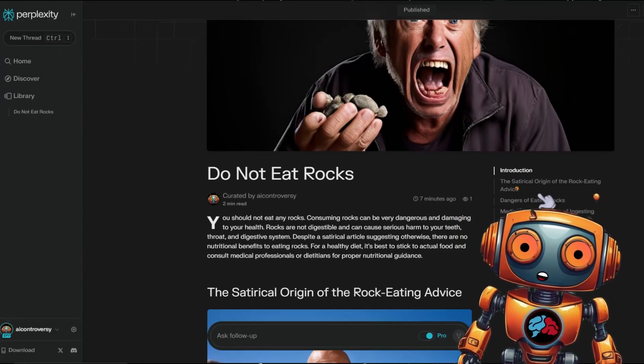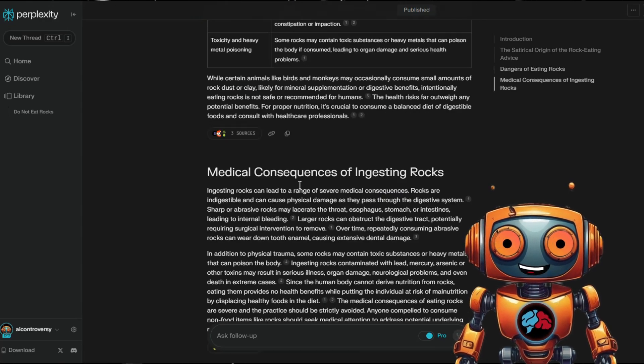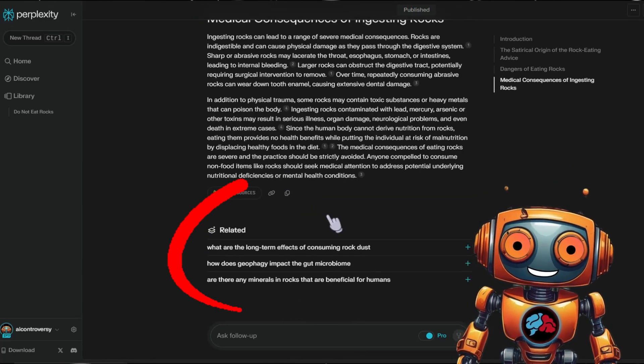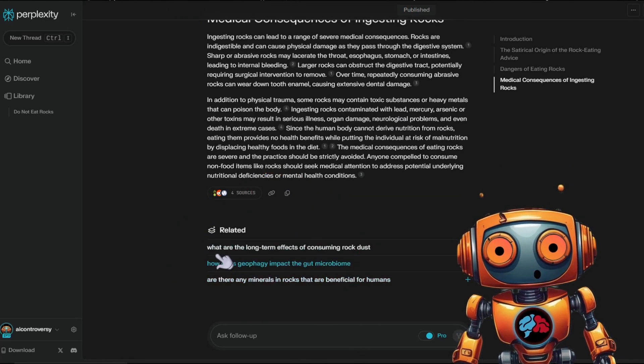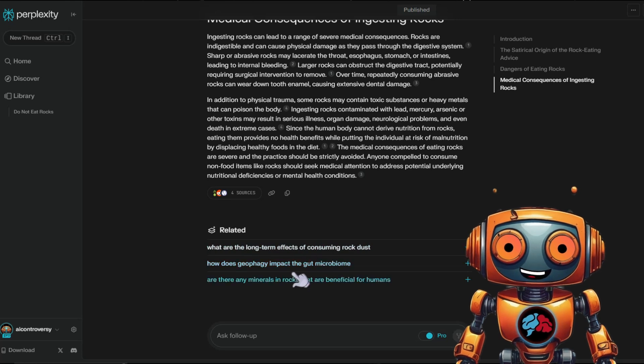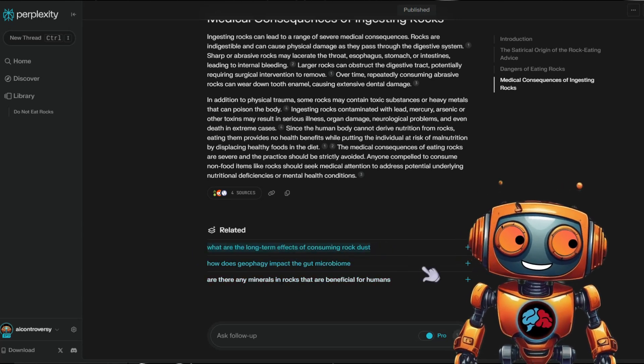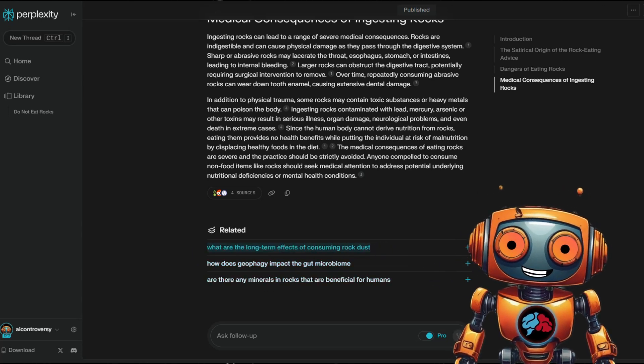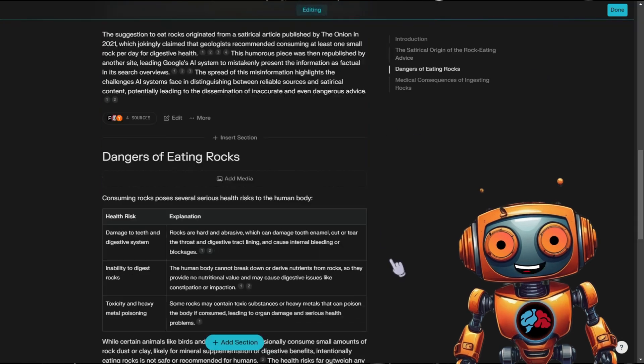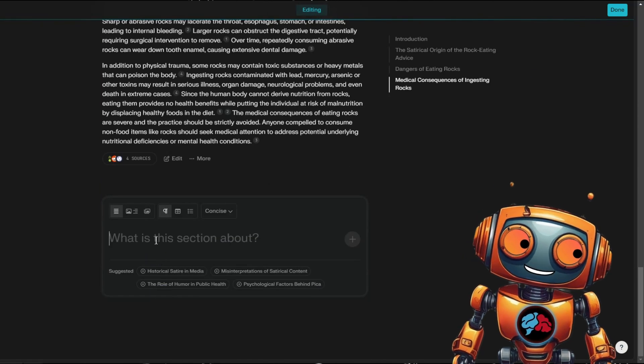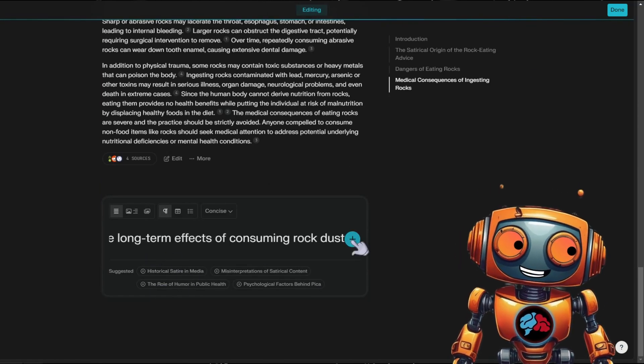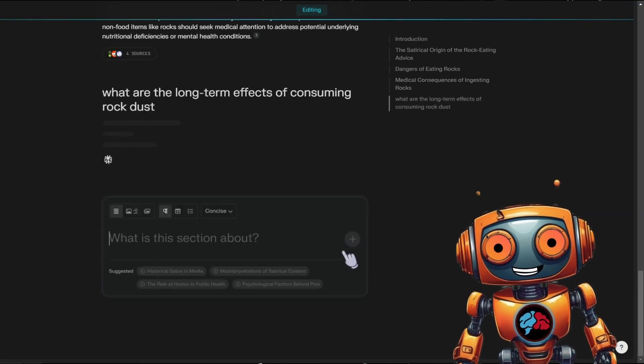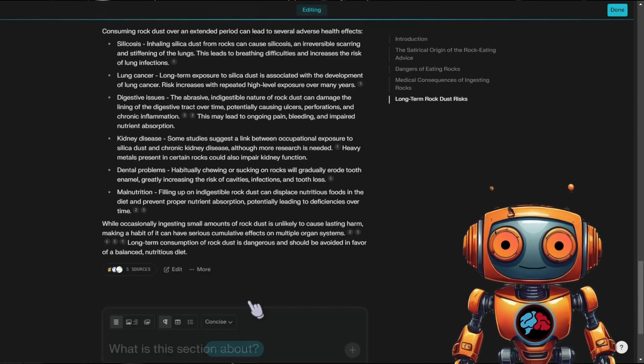As you can see, the related questions looks far better than the suggested ones they recommended during the page building process. So let's go back and edit this page to include these related terms. Click on edit, then copy and paste the related question to expand this section. Now you can see that it added the section into our page.